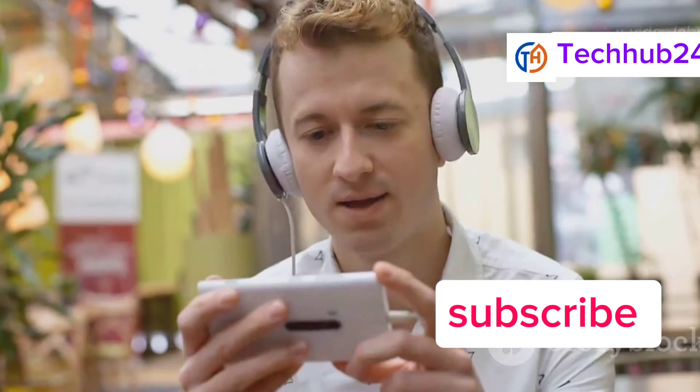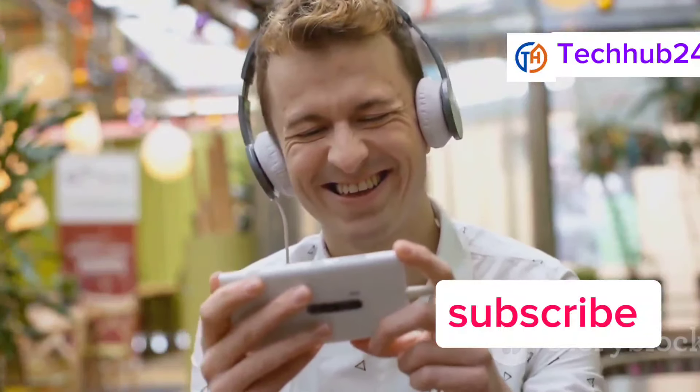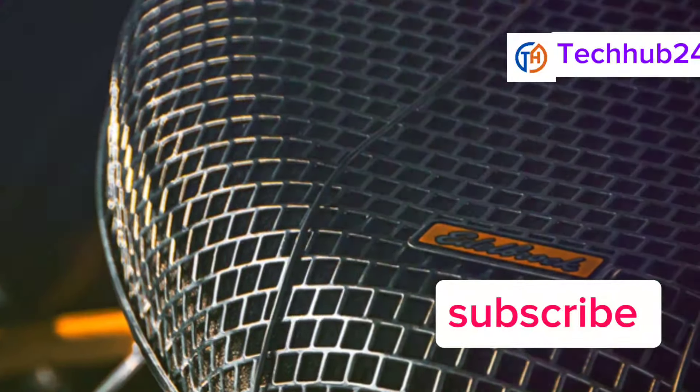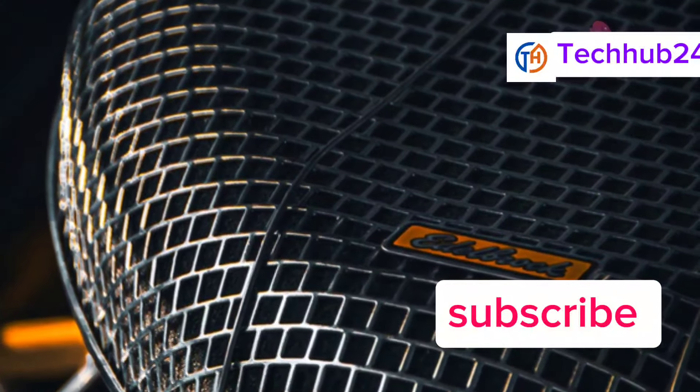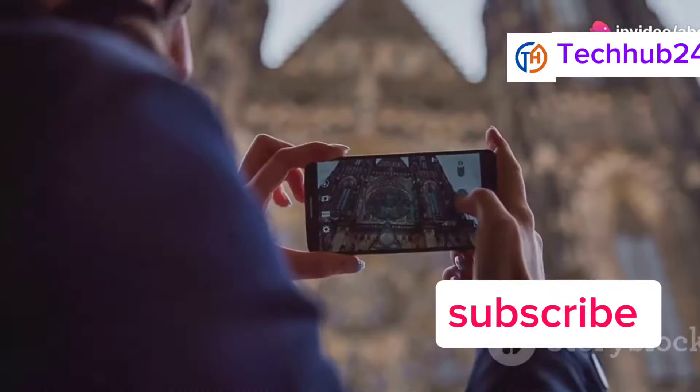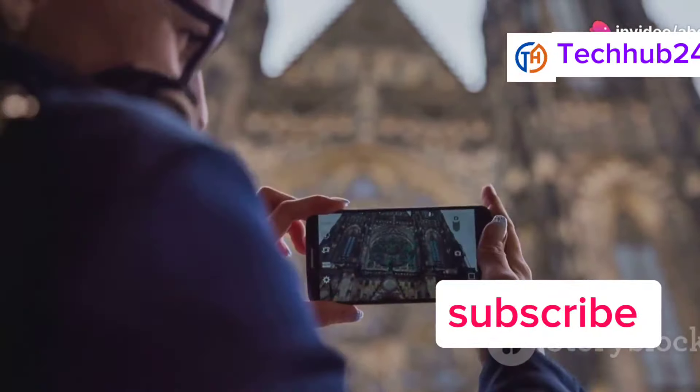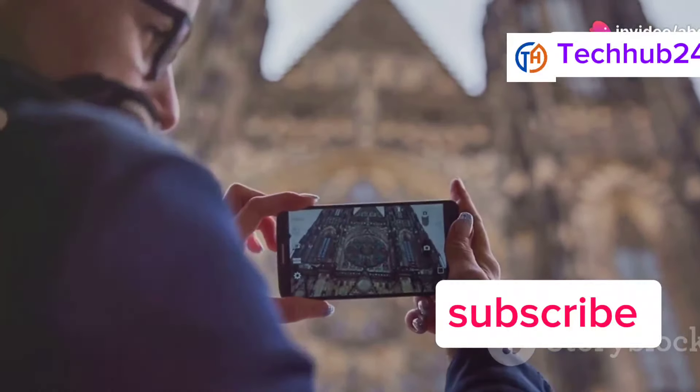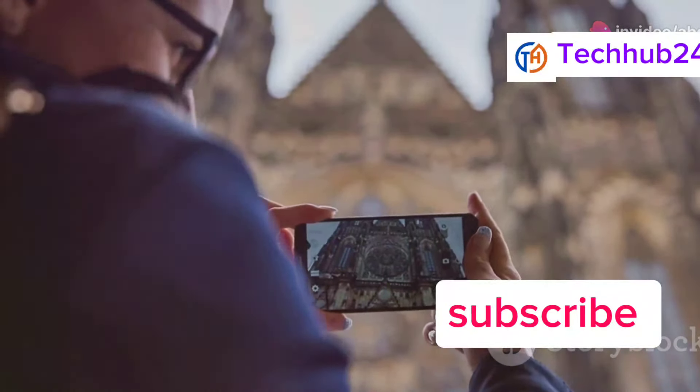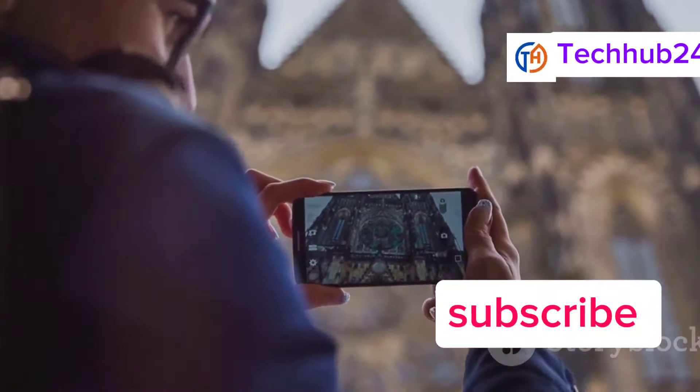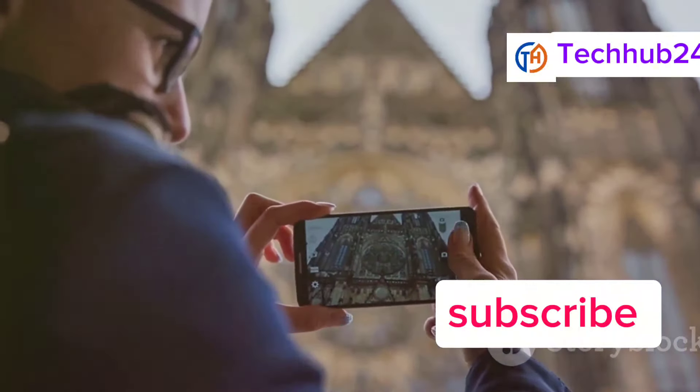The S24 Ultra also boasts an incredible audio experience. The stereo speakers, tuned by AKG, deliver rich, clear sound with impressive bass. Under the hood, the Galaxy S24 Ultra is powered by the latest Snapdragon processor. It can handle anything you throw at it, from demanding games to heavy multitasking.